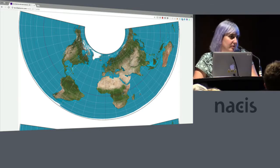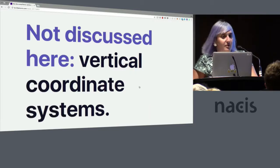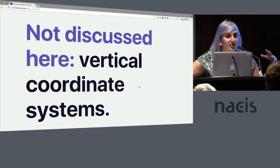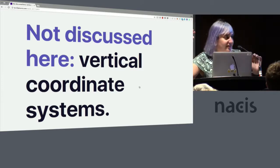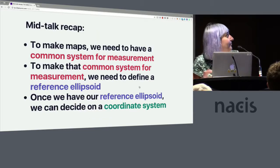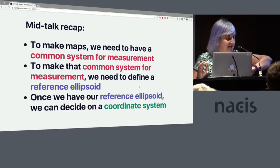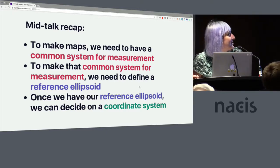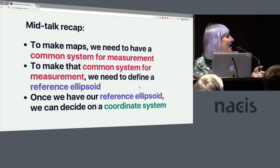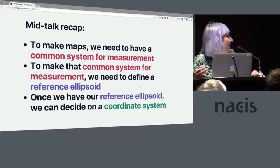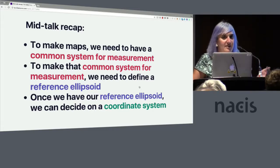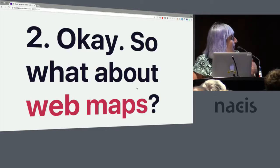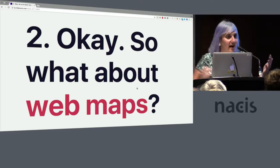So vertical coordinate systems are a whole other level above this, oh that one was unintentional, and I'm not going to get into it now, but we could talk about it for a long time. So mid-talk recap, probably like, yeah, mid-talk perfect. To make maps we need to have a common system for measurement. To make that common system for measurement we need to have a reference shape, and once we have the reference shape we can decide on a coordinate system that's going to be best for our uses.